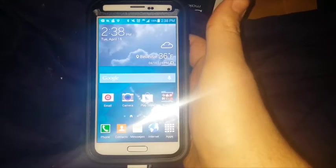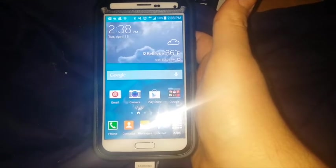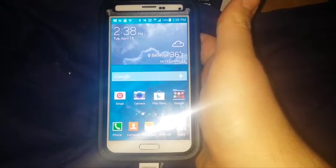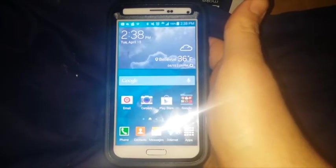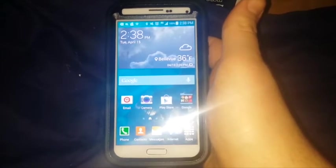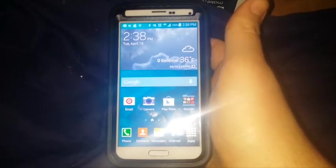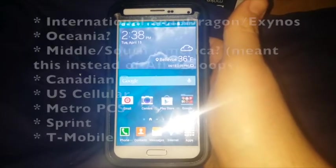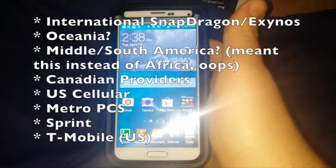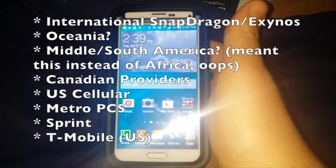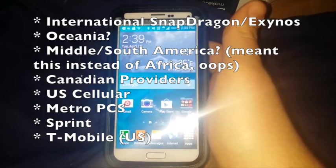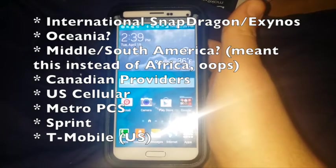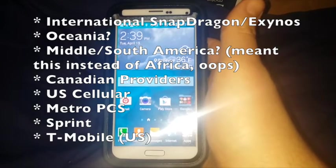As you know previously, a developer named Chainfire released its CF root tool. However, it only worked on the international versions. Recently, all the cell phone carriers managed to get their sources out. And as of the time of this video's filming, this works on many other providers other than just the international versions, including but not limited to both the Exynos and the Snapdragon international versions. I think it's the South African version, the Canadian versions, MetroPCS, US Cellular, Sprint, and T-Mobile.